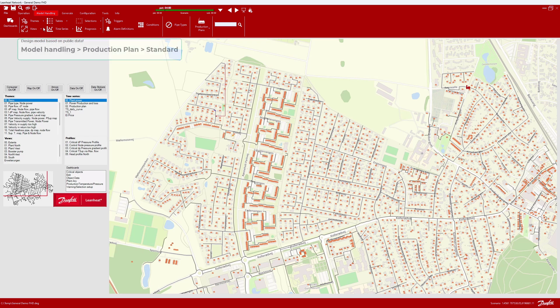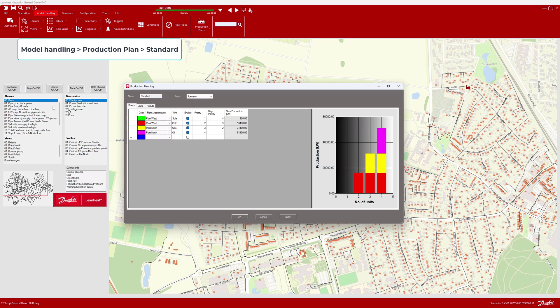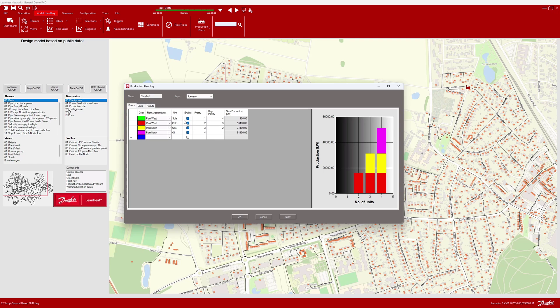Let us have a quick look at that tool. From the menu bar, select model handling, and then production plan, and where I select standard. The top priority is the cheapest solar production. The next priority is the combined heated power. Both are in Plant West. Plant North has gas and oil with a lower priority.